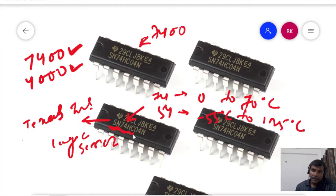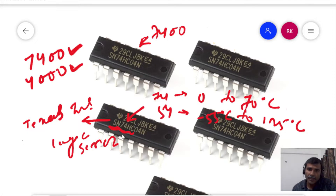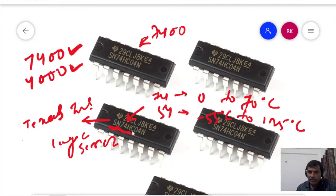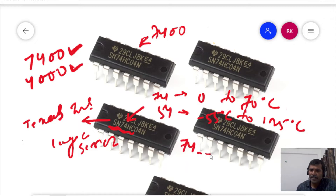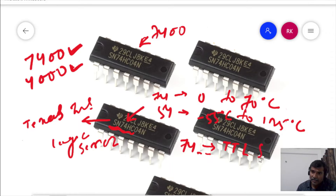Now, the combination such as '74HC' will give you information about the logic series — that means the specifications like how much VCC is required for this IC, what is the speed, and so on. If it simply says '74' with no additional alphabet combination, then it indicates that it is a standard TTL logic.